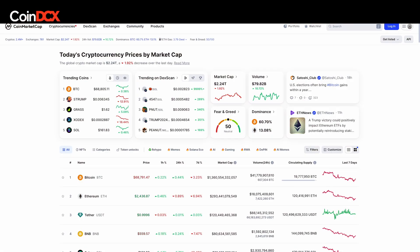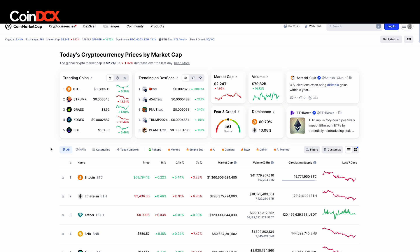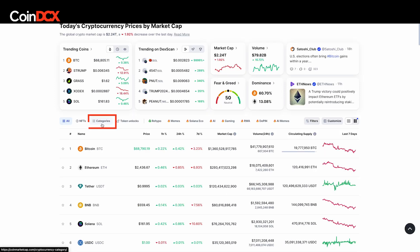Once you're on CoinMarketCap, you can see the total market cap — that is essentially the total amount of money invested in all the cryptocurrencies. You could also see the 24-hour volume. On the right-hand side, you could also see the fear and greed index. Currently, it is neutral. You can also see categories.